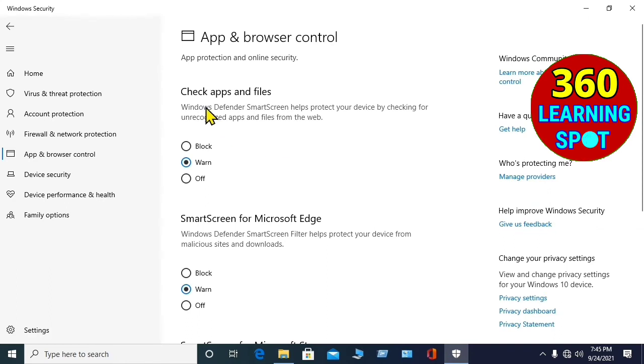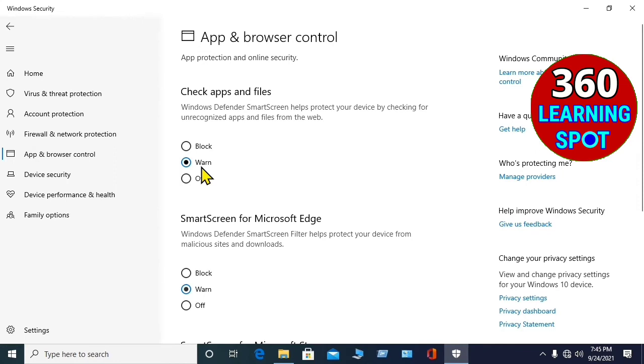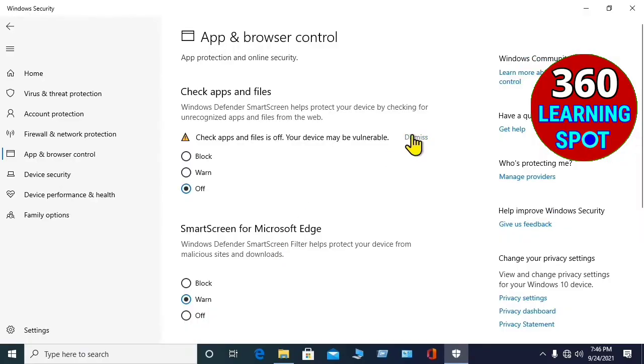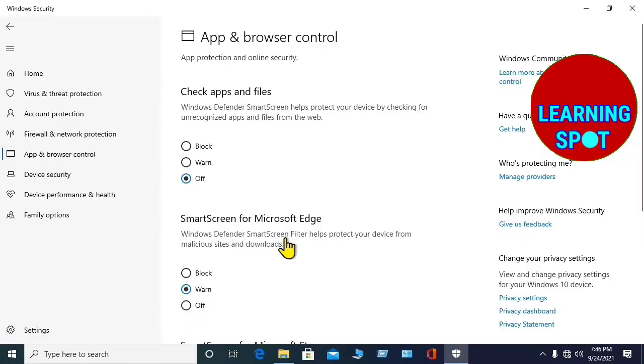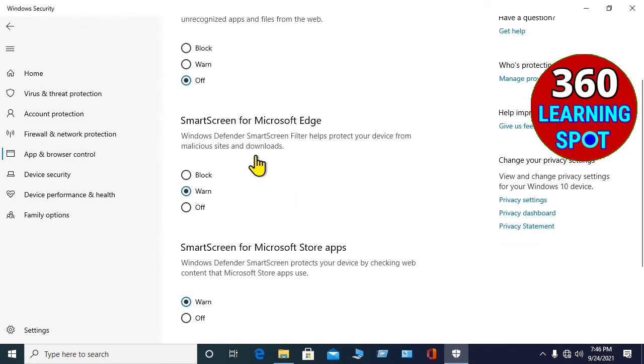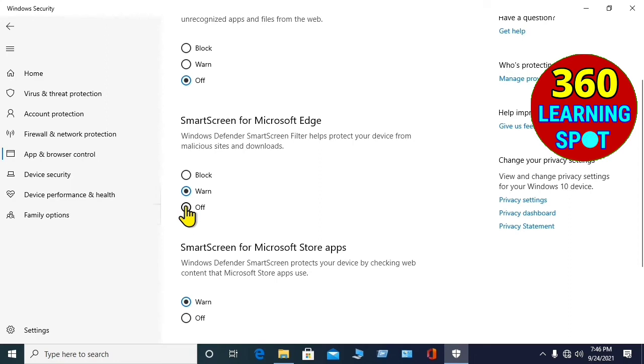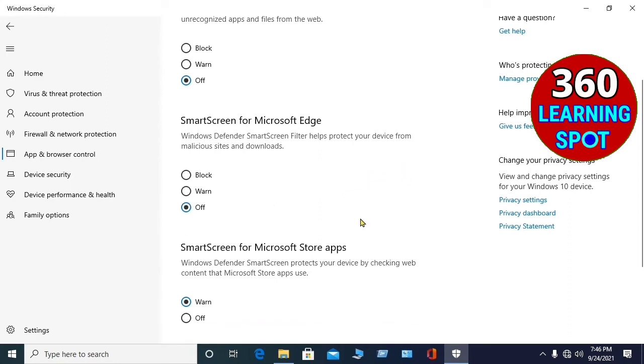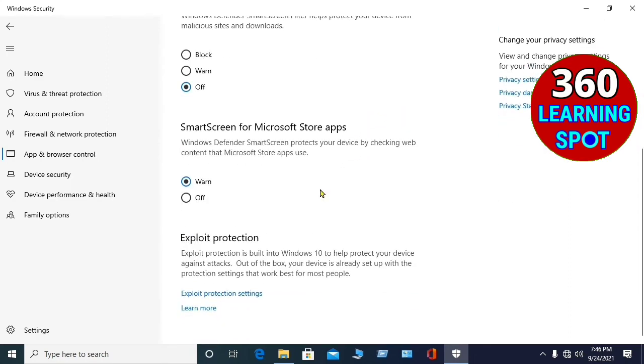First one is Check Apps and Files, by default it is on, you will select off, and click Yes, and click Dismiss. Second one is Smart Screen for Microsoft Edge, select off, Dismiss. Third one is Smart Screen for Microsoft Store Apps, off.